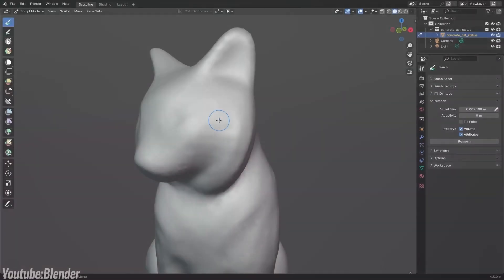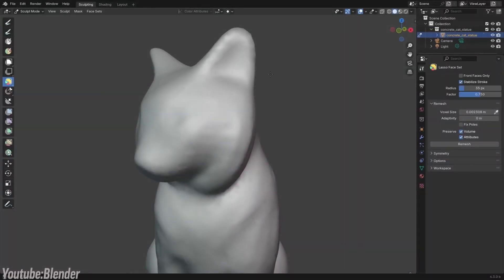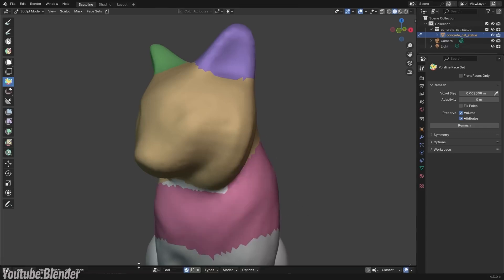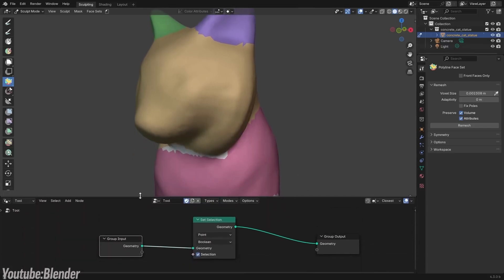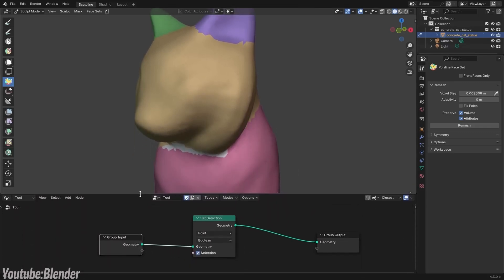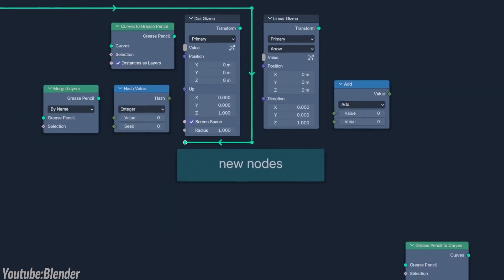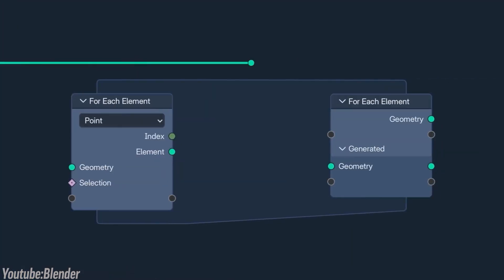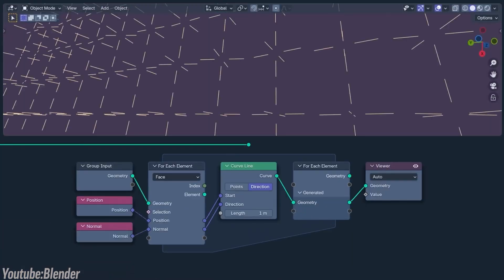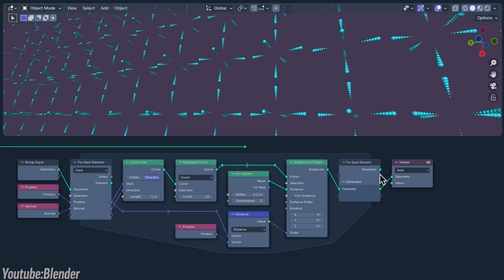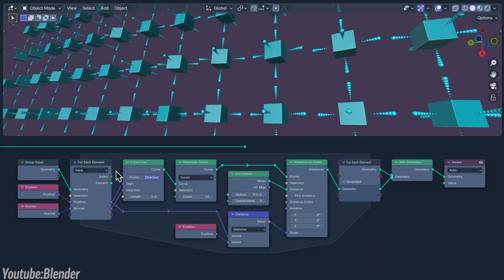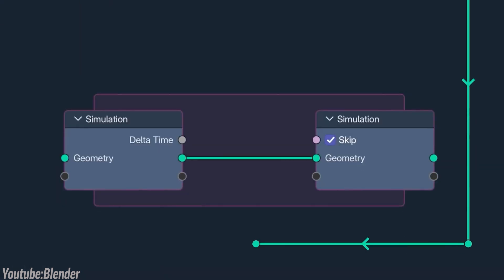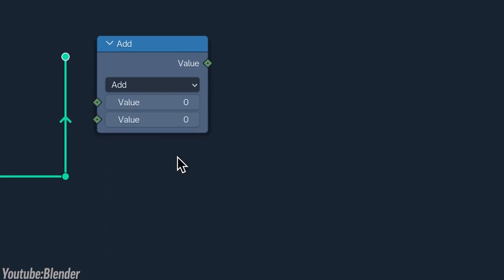There is also the fact that Blender is packed with features, but they are not always easy to find. In fact, many of its most useful tools aren't obvious at first. Take the Node Wrangler add-on, for example. It simplifies working with materials in ways that can save you hours of work. But unless someone tells you about it, you will probably never know it exists.